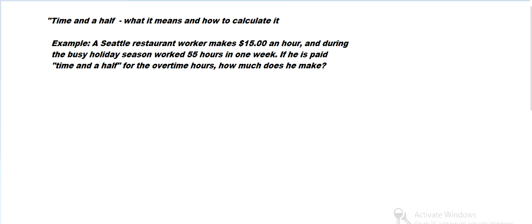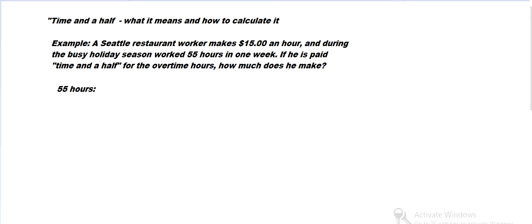So he's working 55 hours in one week. Let's figure out how many hours he's making at the regular pay or the overtime pay. Check the Washington state labor office - it's law in Washington, I guess everywhere, that if you work...